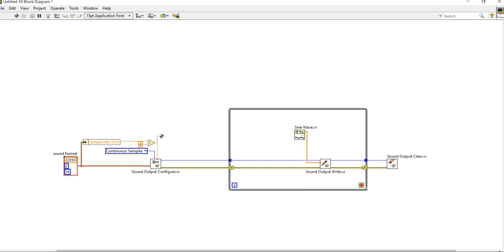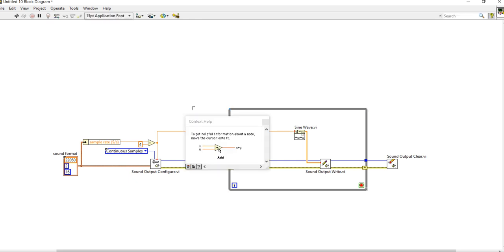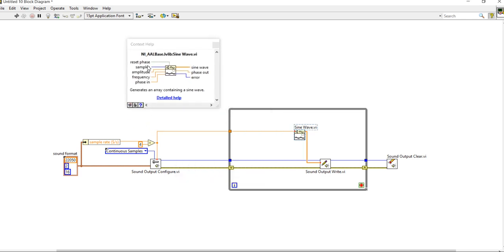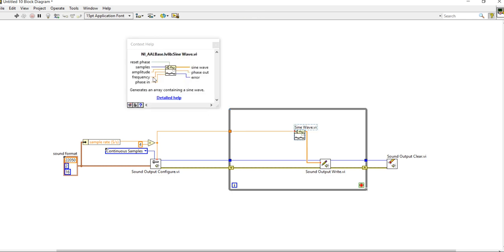Now let's connect. Press Ctrl+H to see the context help. When you click the Sine Wave, the first input is Samples — I am providing the samples using the existing connection. Then the third input is Frequency. So for the frequency input we need to make a connection.